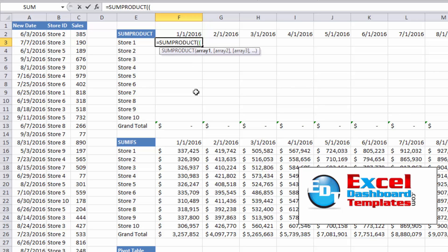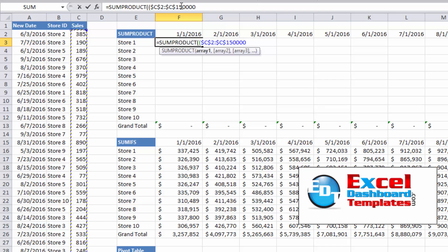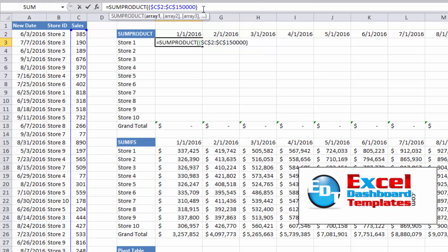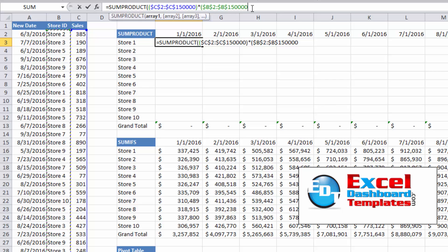We're going to do equals SUMPRODUCT and hit Tab. It asks for an array, and I always recommend wrapping each criteria check in parentheses inside SUMPRODUCT. So we have SUMPRODUCT with its outer parentheses, and then another open parenthesis to start the criteria. First I click on the sales data column — C2 through C150,000 — and hit F4 to make that an absolute reference. Then I multiply this times the store checker: another parenthesis, highlight the B data, hit F4 to lock it in, check if B2 through B150,000 equals E3. We lock this to column E so copying down and across always stays in that column.